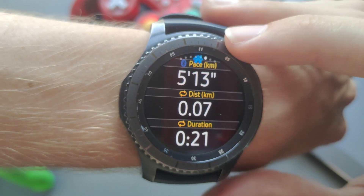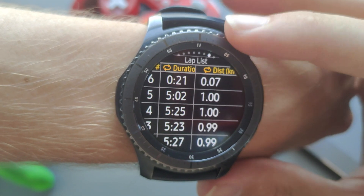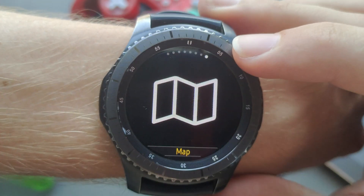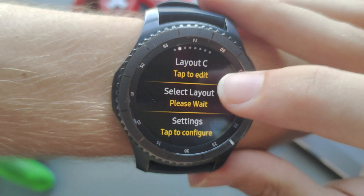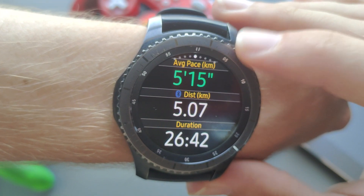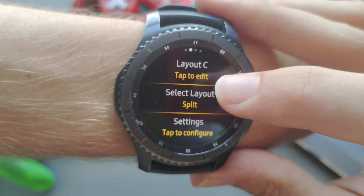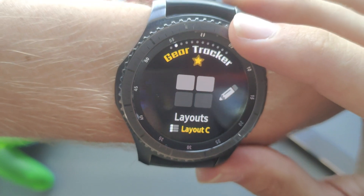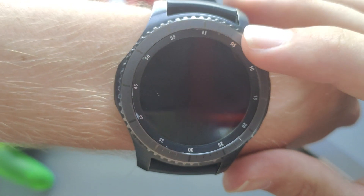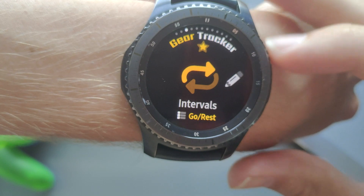So we now have our home screen with the current lap or interval metrics, to the left an overall overview screen, then the lap list, and then the map so we don't get lost. You can go and do the same for all the other layouts. The layout section is definitely the lengthiest part of the setup, so well done if you've made it through!